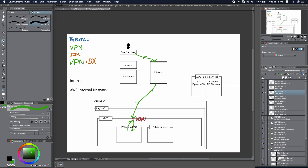For this VPN solution, it is more secure because we will encrypt all the connections.